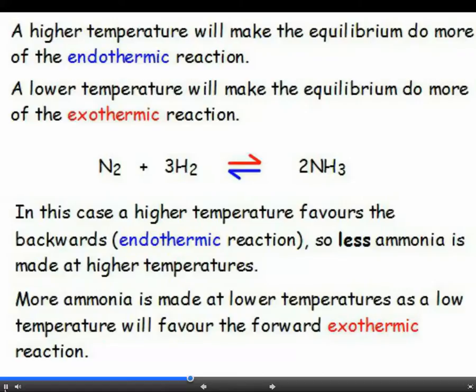In this reaction, making ammonia is exothermic. So going back the other way, making nitrogen and hydrogen is endothermic. The higher the temperature, the more of the endothermic reaction — making nitrogen and hydrogen. To make more ammonia, an exothermic reaction, you actually need to use lower temperatures. To answer the exam question: a lower temperature will increase the yield of the exothermic reaction, and making ammonia — the forward reaction — is exothermic.